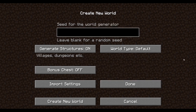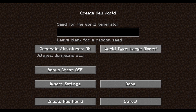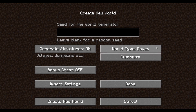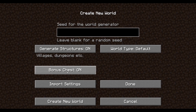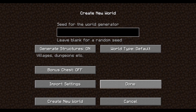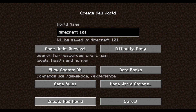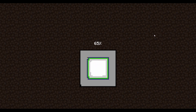In More World Options you can play around with settings — we want Generate Structures on. You can choose a seed which you can usually find on Google. World Type lets you play on a Super Flat and things like that, but we're going to leave that on Default. Bonus Chests spawns a chest at the beginning — for now we're going to leave that off and just play normal vanilla. You can also import settings from a different world. So we'll leave everything normal and click Create New World.